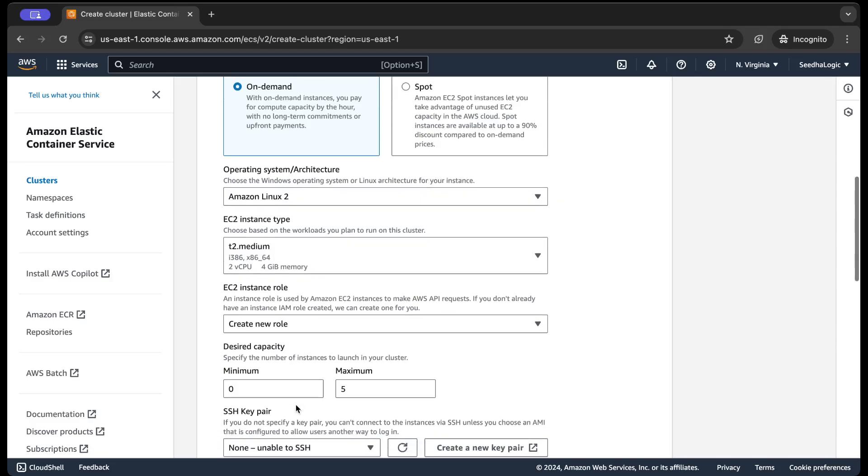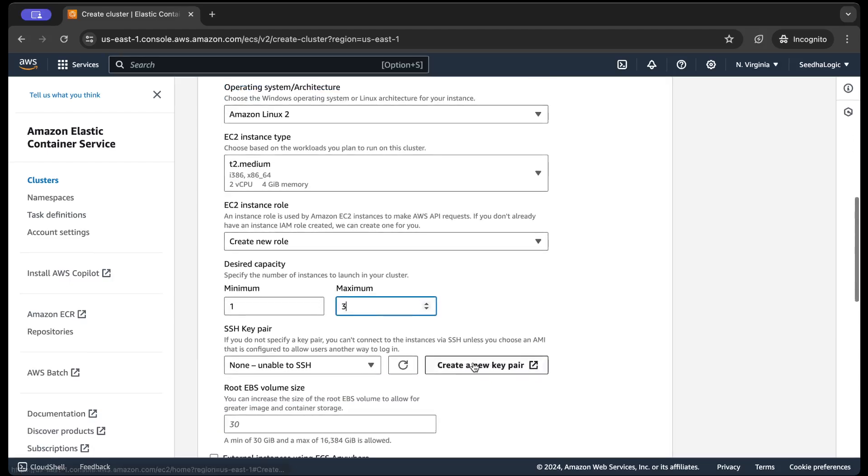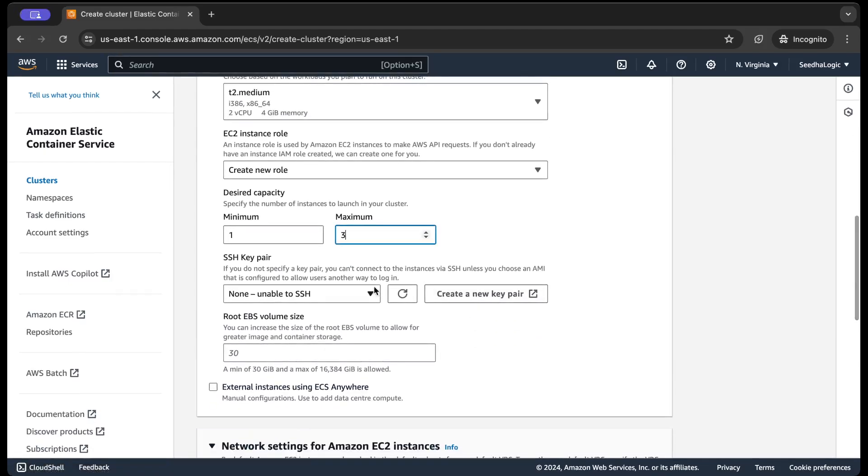And the desired capacity is going to be, let's say for now, one only, and the maximum I'm gonna say is 3. So for now only one instance is going to run.